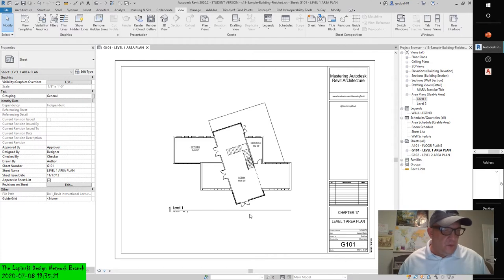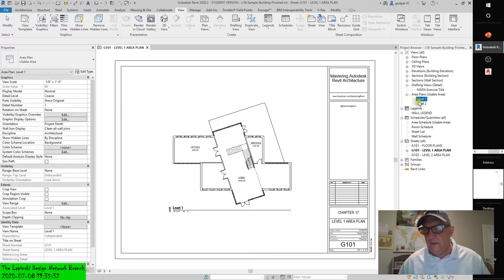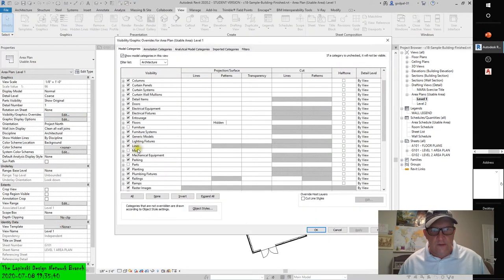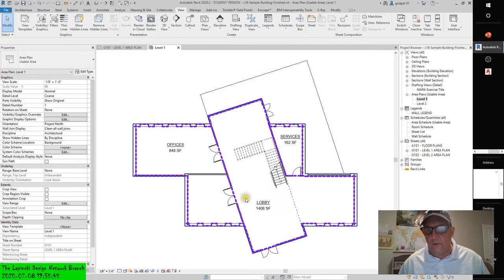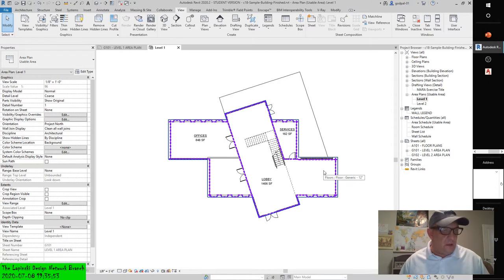After placing the view on the sheet, you'll notice that the purple area boundary lines are still visible — well, they're not visible because they're turned off in the view. I can turn them back on by going to the area plan view, then Visibility Graphics, then Lines, then Area Boundary. The purple area boundary lines are visible. If you print the sheet at this point, the software will print those lines as thick black lines that border your floor plate, which may be undesirable, so you need to do some view management to turn those lines off.